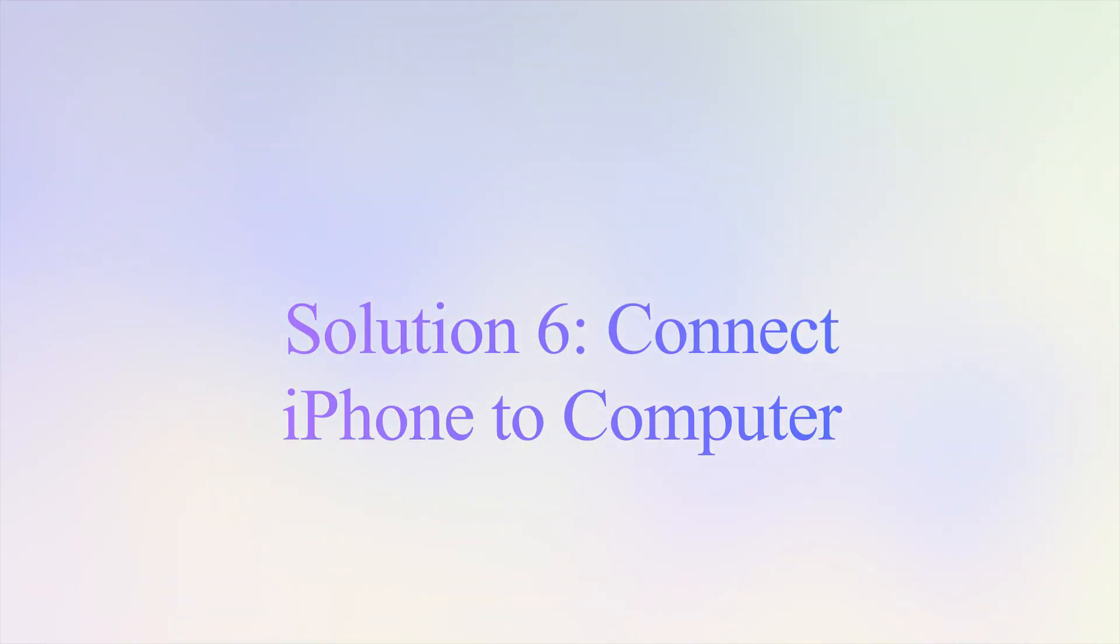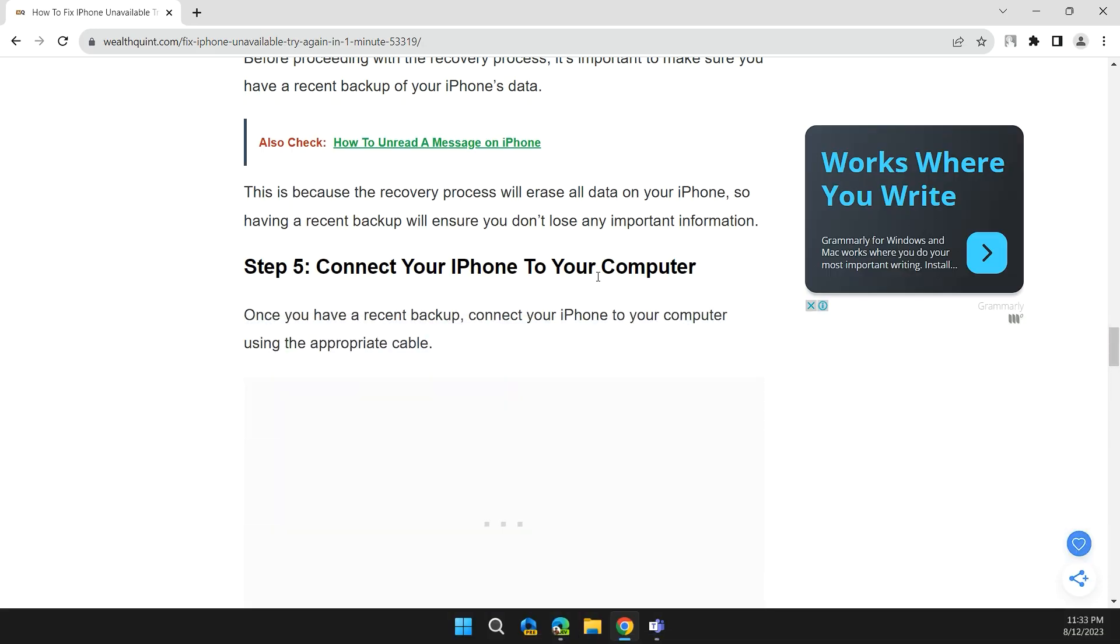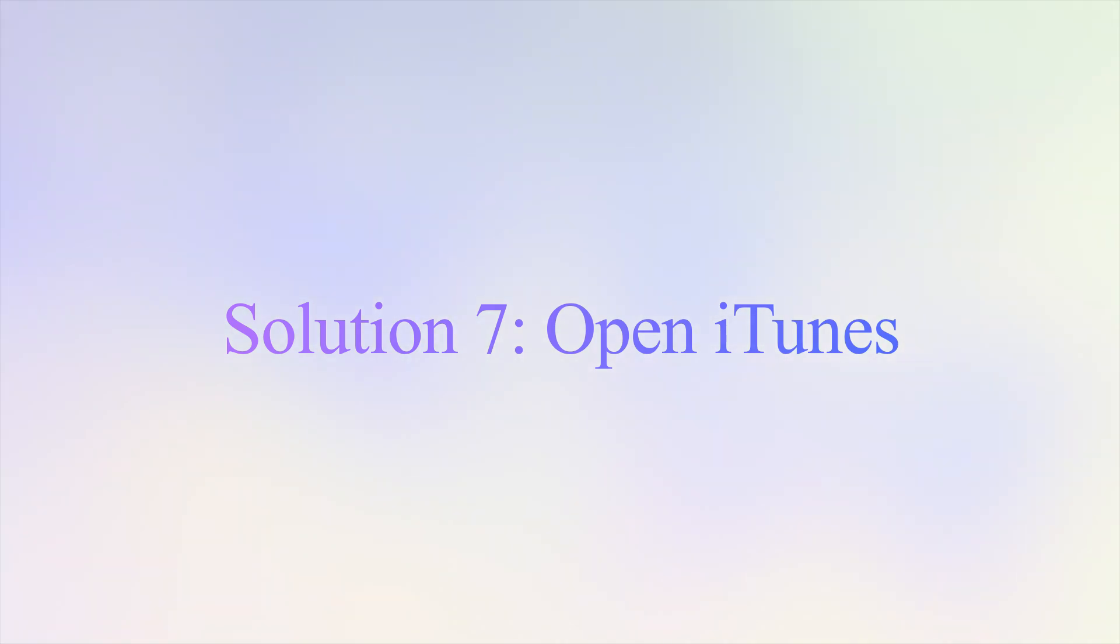Step 5: Connect your iPhone to your computer. Once you have a recent backup, connect your iPhone to your computer using an appropriate cable.